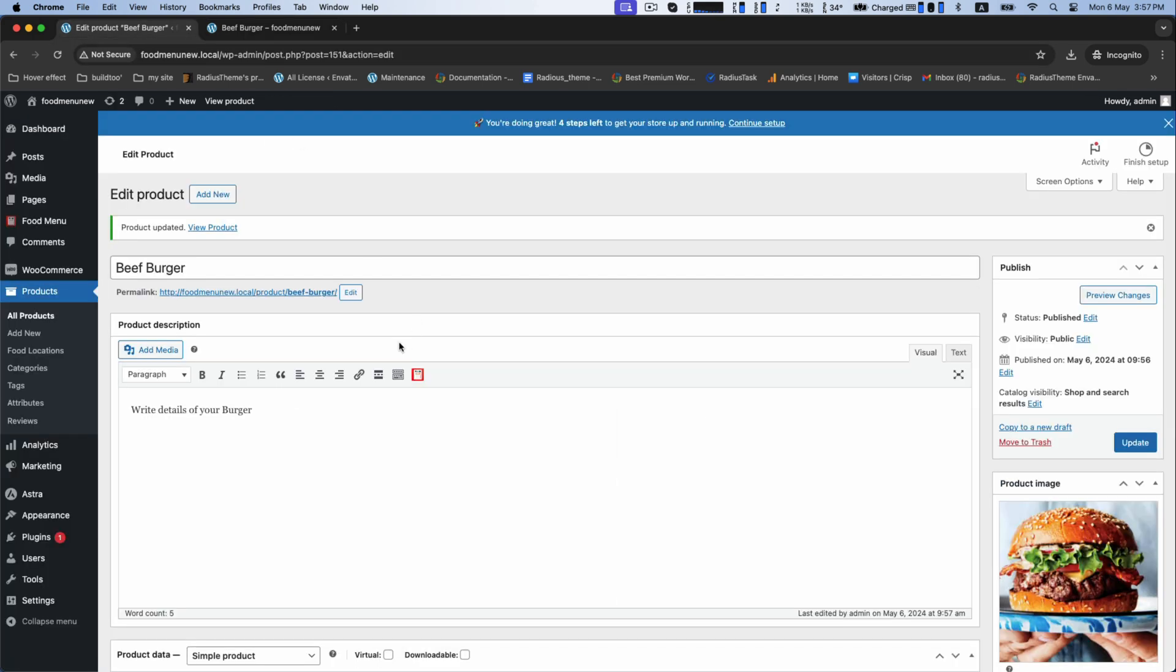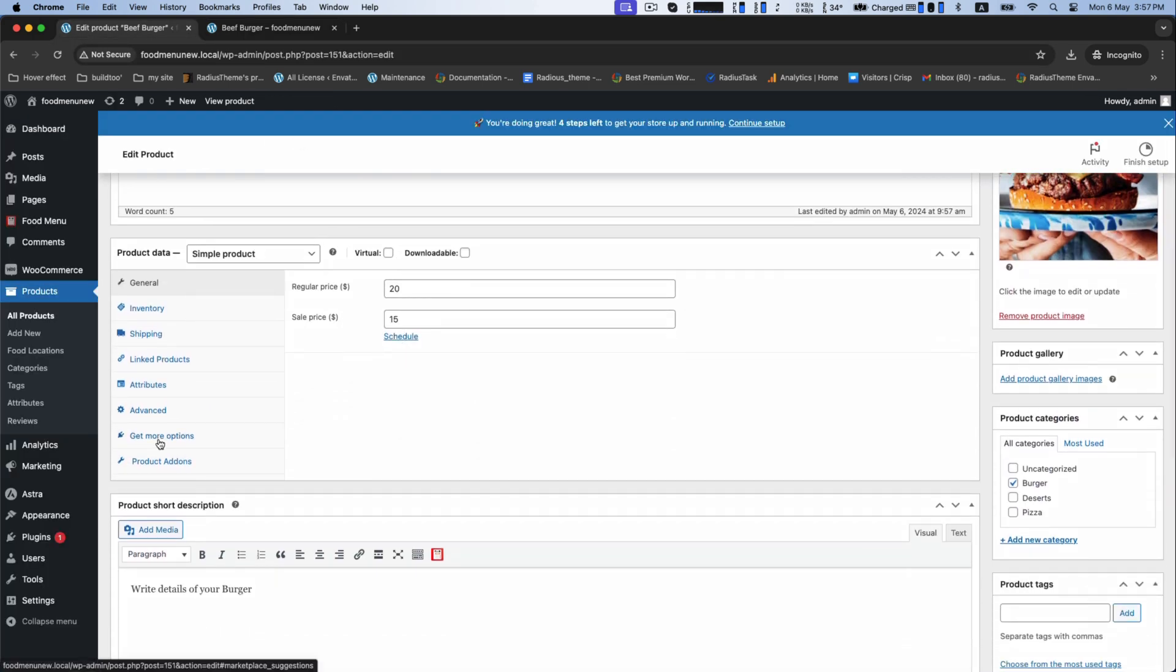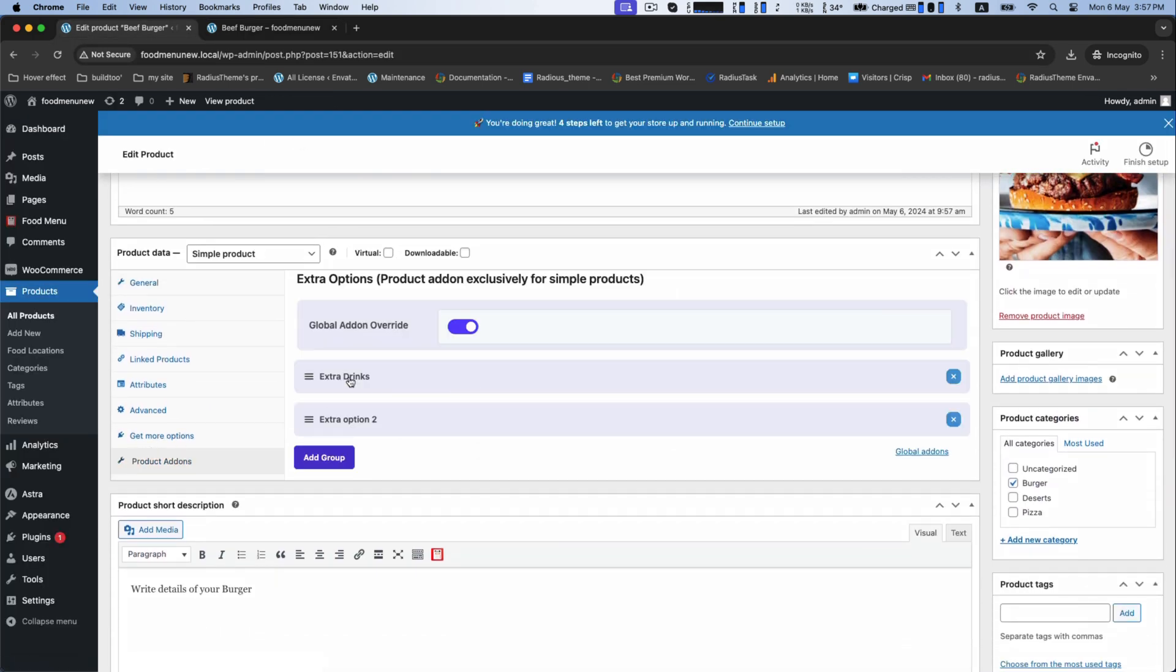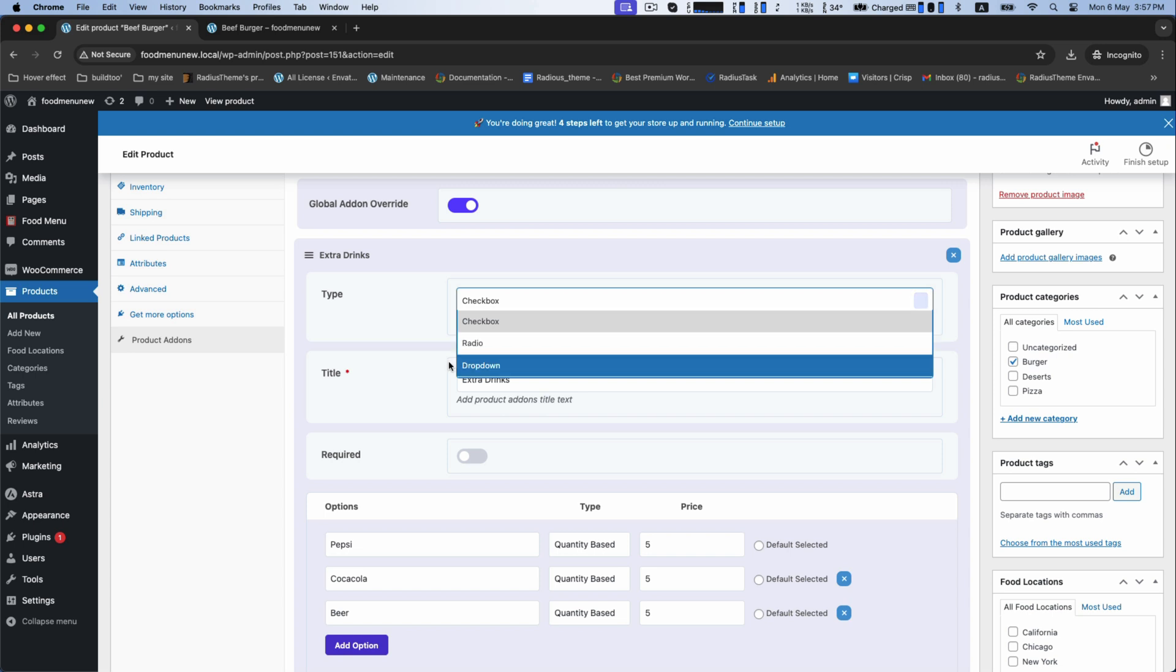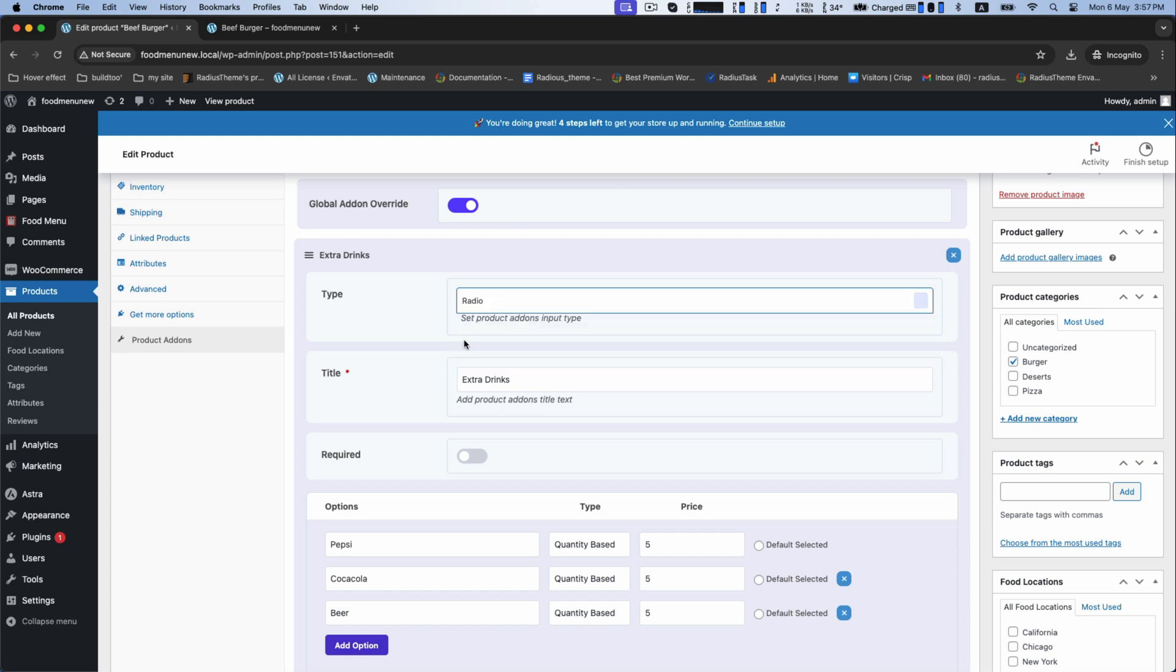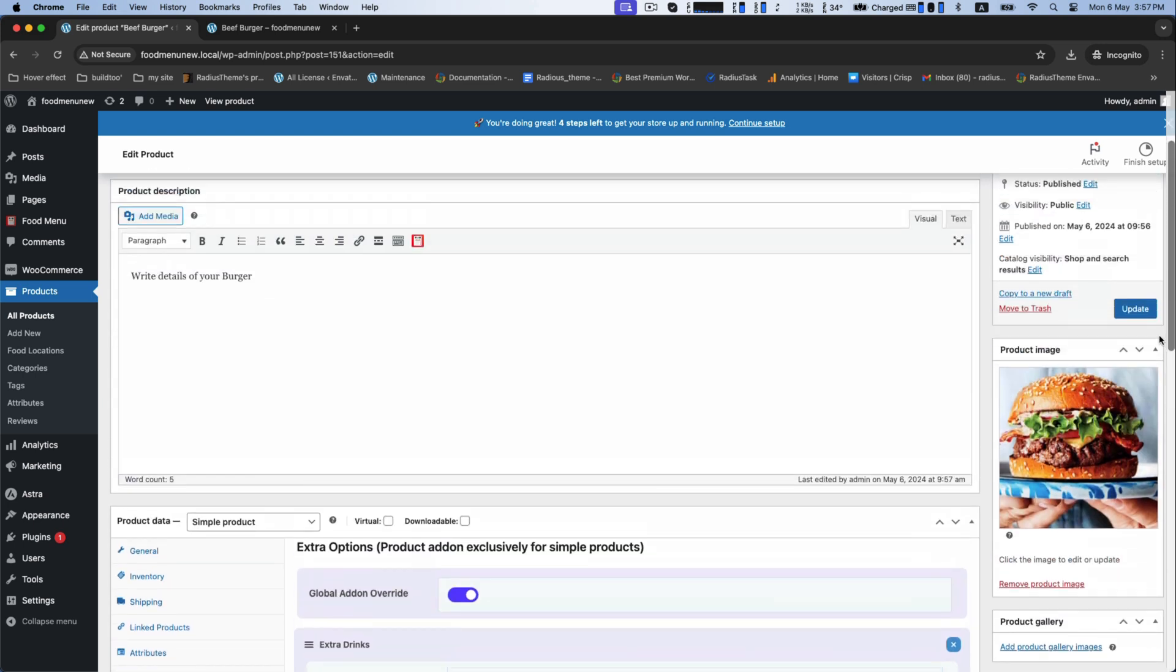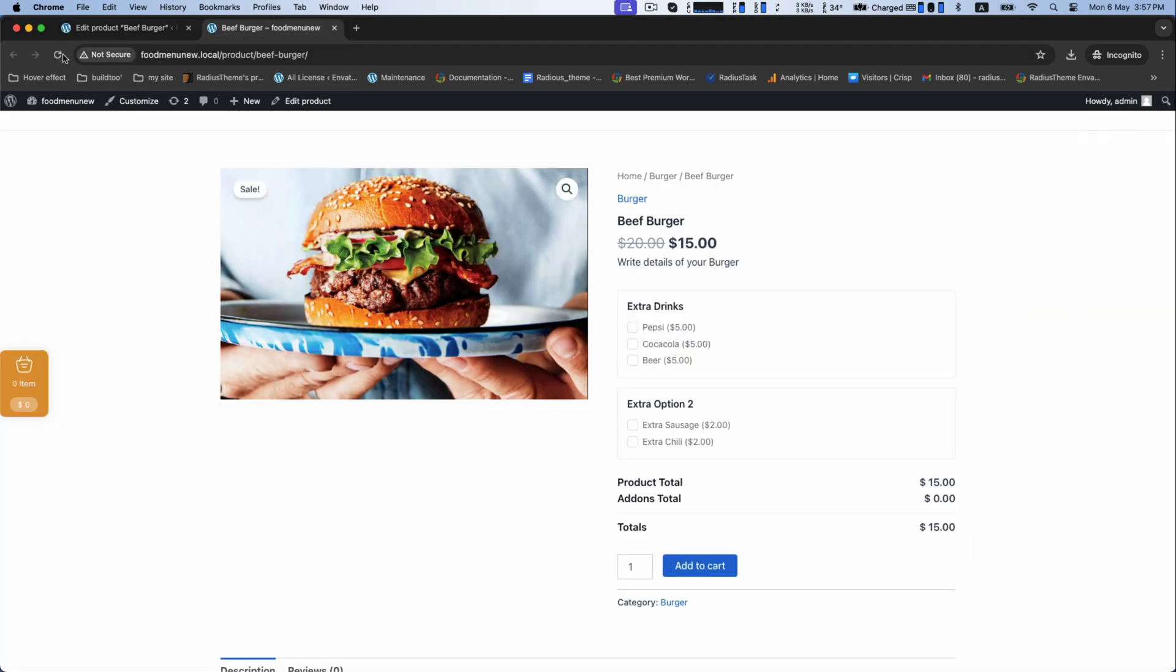You can also change the product add-on input type. First, try the option radio and it looks like this.